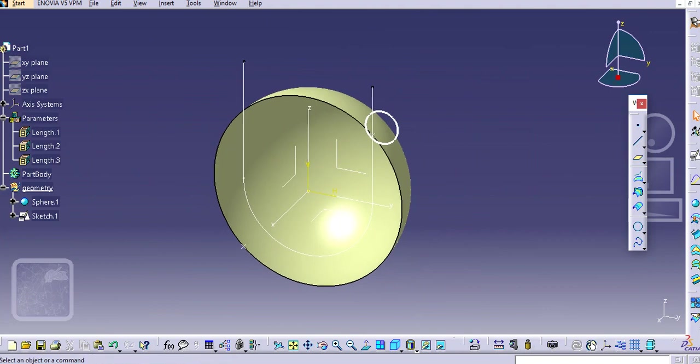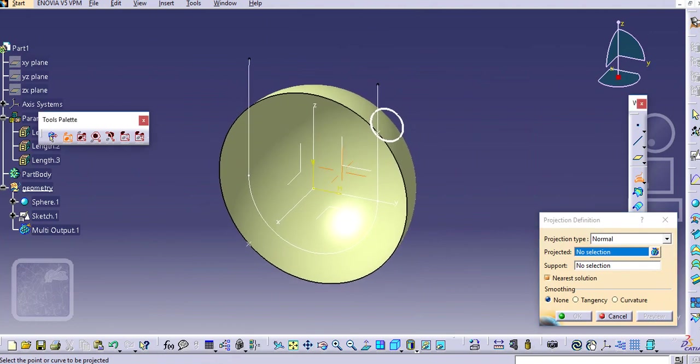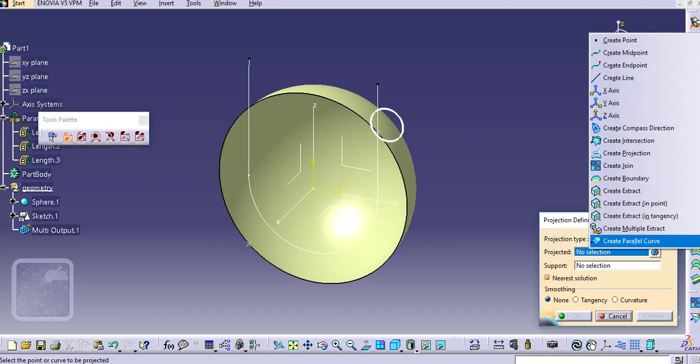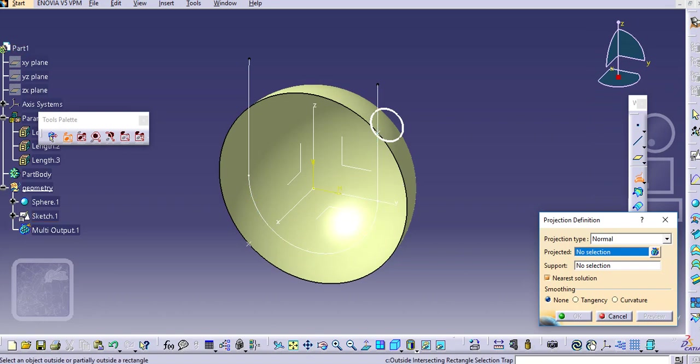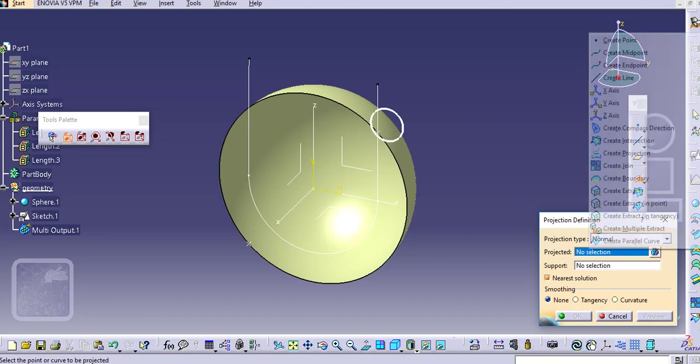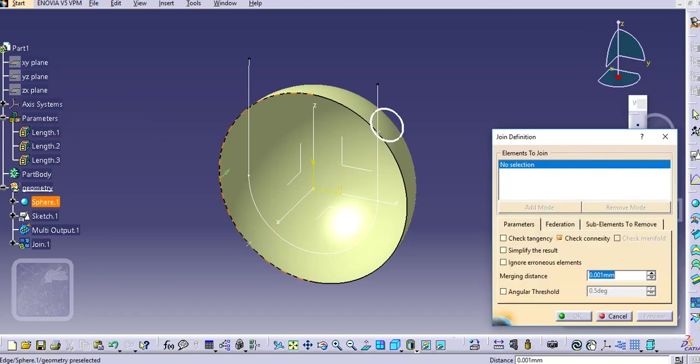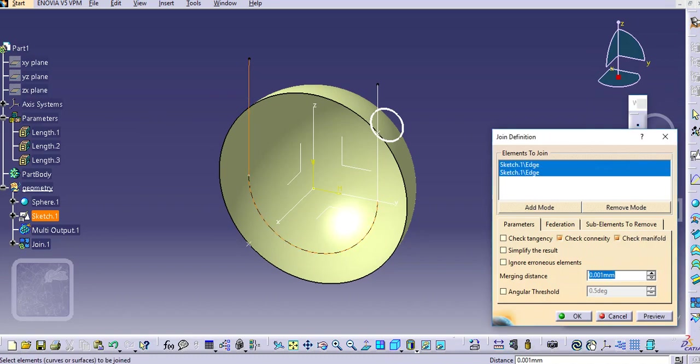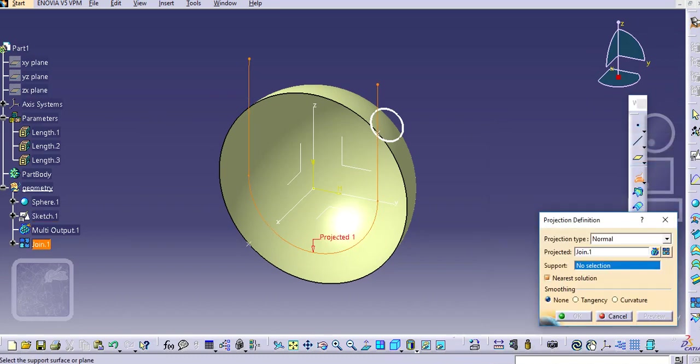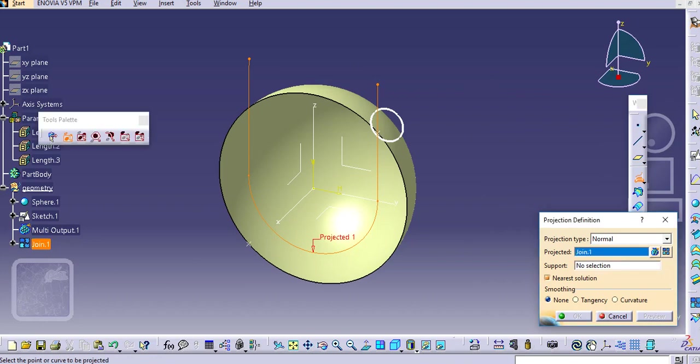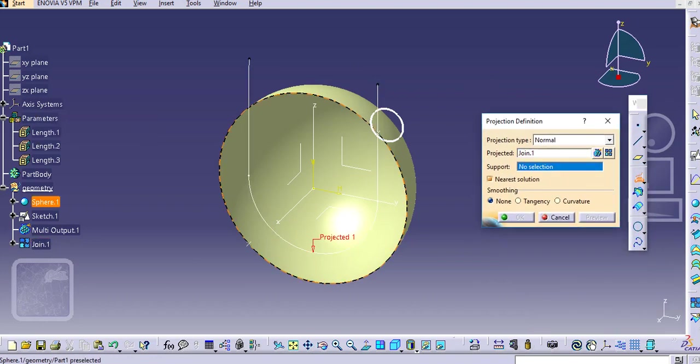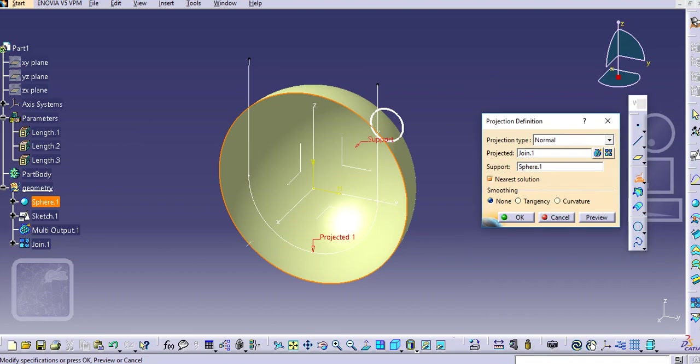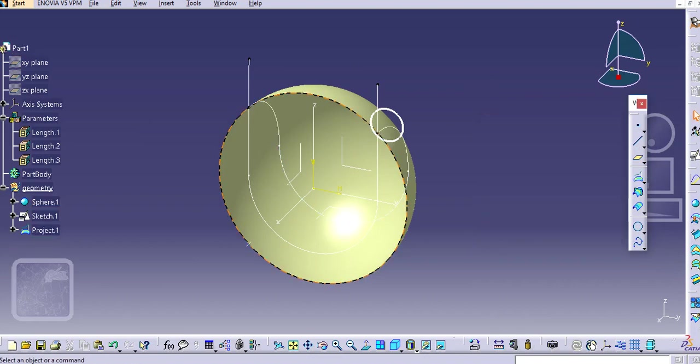Go to projection and here select this projected lines. If I select this it will be selected in these three sections. You will create a join command here and then select this three edges so that it will be created as a single entity. Just select the support here and we will select the direction as well. Select this plane and then click okay.